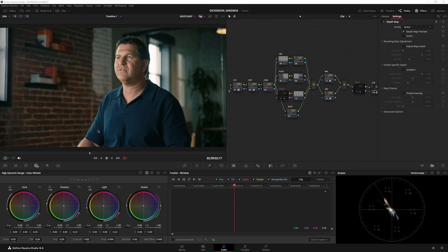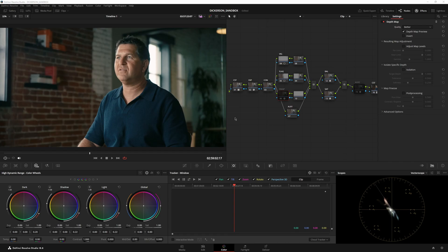All right, so I quickly wanted to share something I found in Resolve that allows you to get really accurate control over your subject and background without having to use masks in the traditional sense or the magic mask.